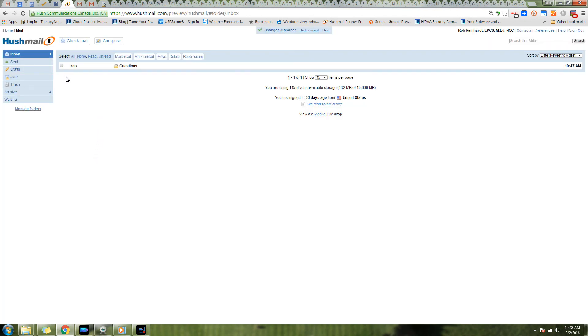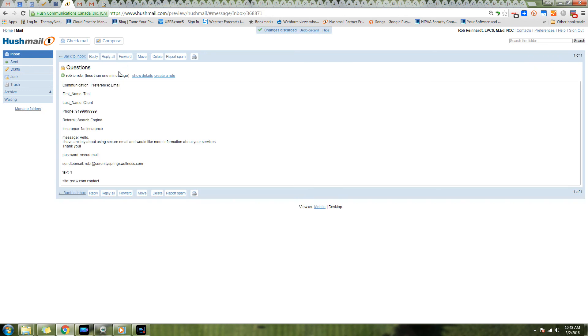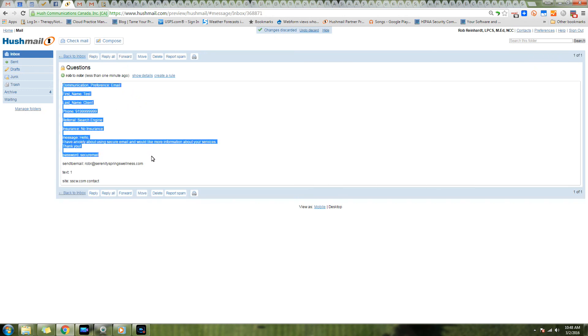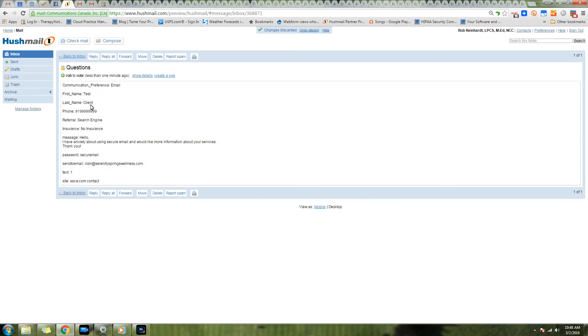Okay, so we're back in our Hushmail interface and you can see here we've got a new message in our inbox. So we're going to go ahead and click on that, and we see all the information that was input in the fields on that contact form.